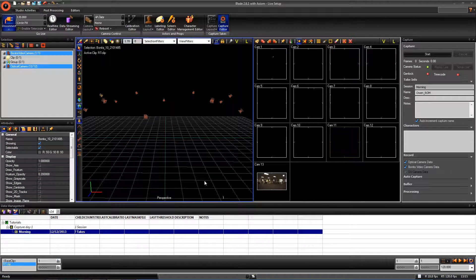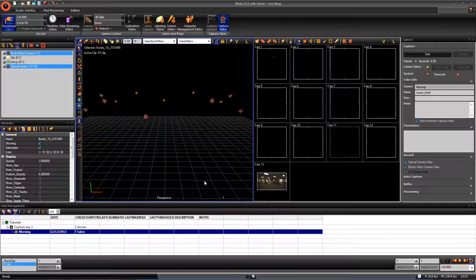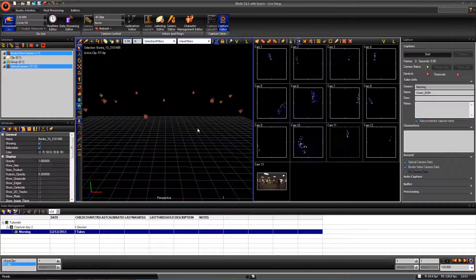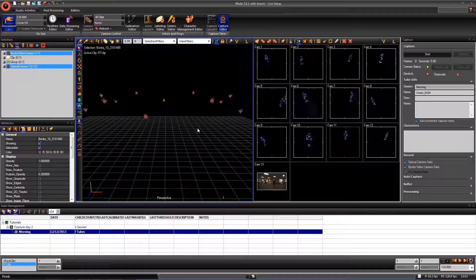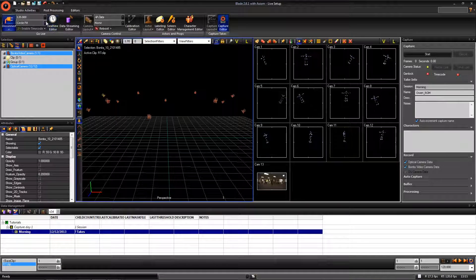We are going to capture a range of motion now. First, have your actor walk out into the center of the volume. If you don't see any markers in the perspective window, then you need to tell Blade to reconstruct the markers in real time.